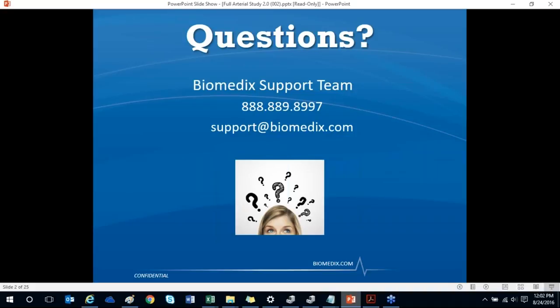There is a section where you can directly enter your questions and we will answer them throughout the webinar. I will open up the lines at the end so you can ask questions then as well. If you think of something after the webinar, please email our support team or call us at 888-889-8997.